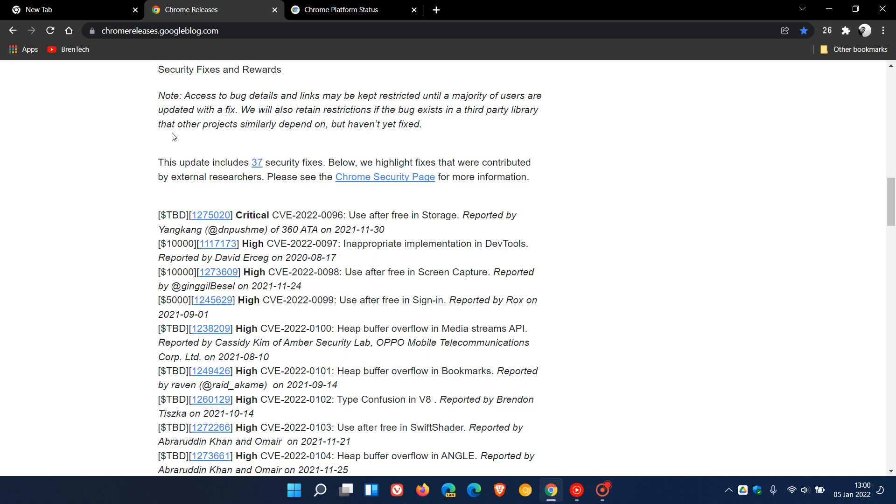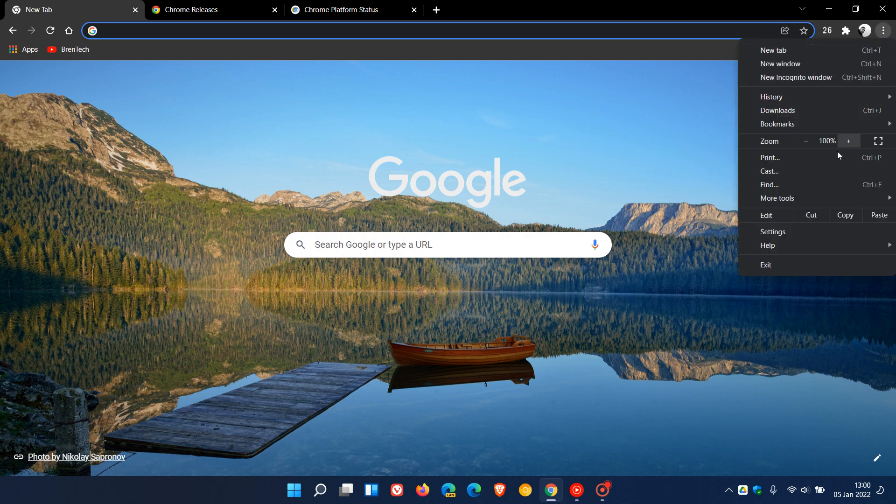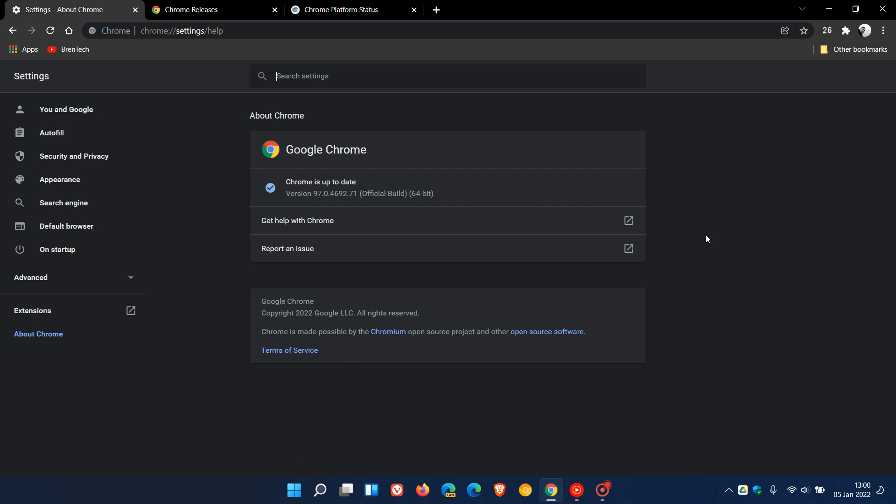To check that you have the latest version, just head up back to the menu in the top right, go to Help, About Google Chrome. If you do use Chrome on a regular basis, the browser will be updated automatically in the background. But it's always good to check, especially regarding those security fixes.